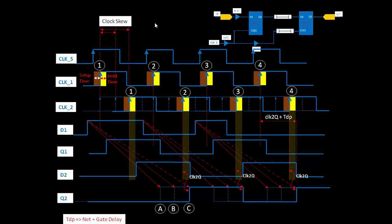This is the part covering hold violation and how skew affects it. Similarly, we will discuss how skew affects setup violation in the next post. Thanks a lot.